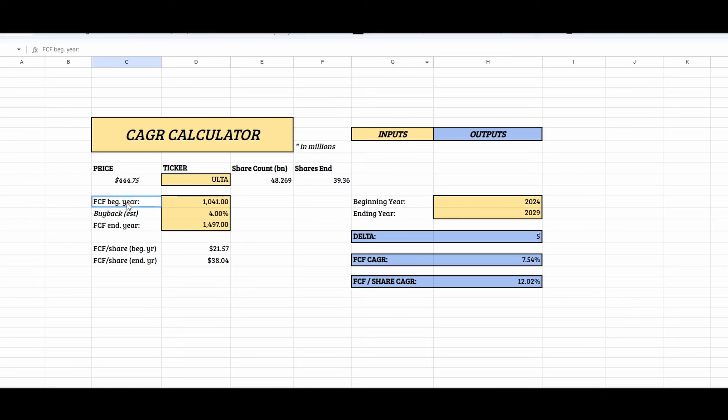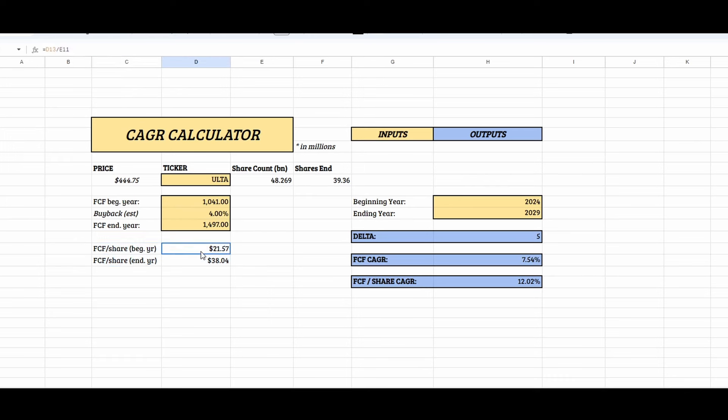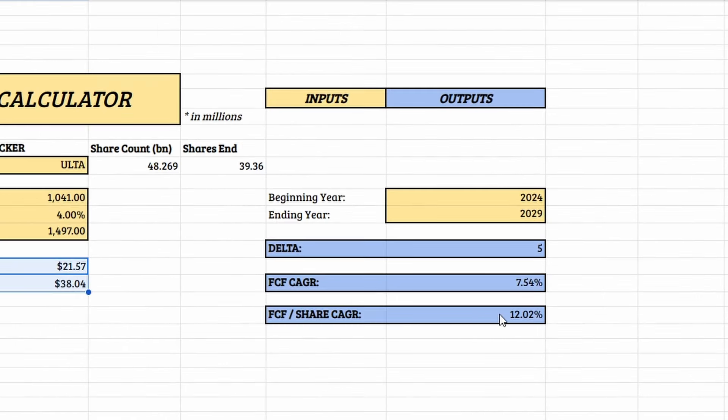So if we take beginning year of cash flows of that much, ending year cash flows of that much, we get a compound annual growth rate of roughly 7.5% on the cash flows that this company produces over the next five years. But they have a massive buyback of 4%. So how does that play into it? So you can see over here at the bottom, it automatically calculates the free cash flow per share growth rate of this company. And that goes from roughly $21 to $38 per share over the next five years.